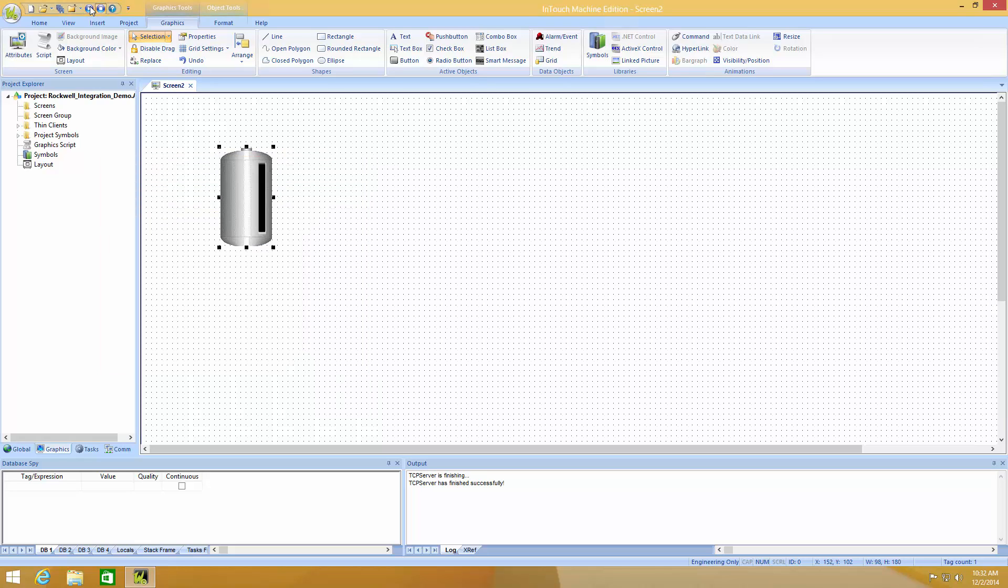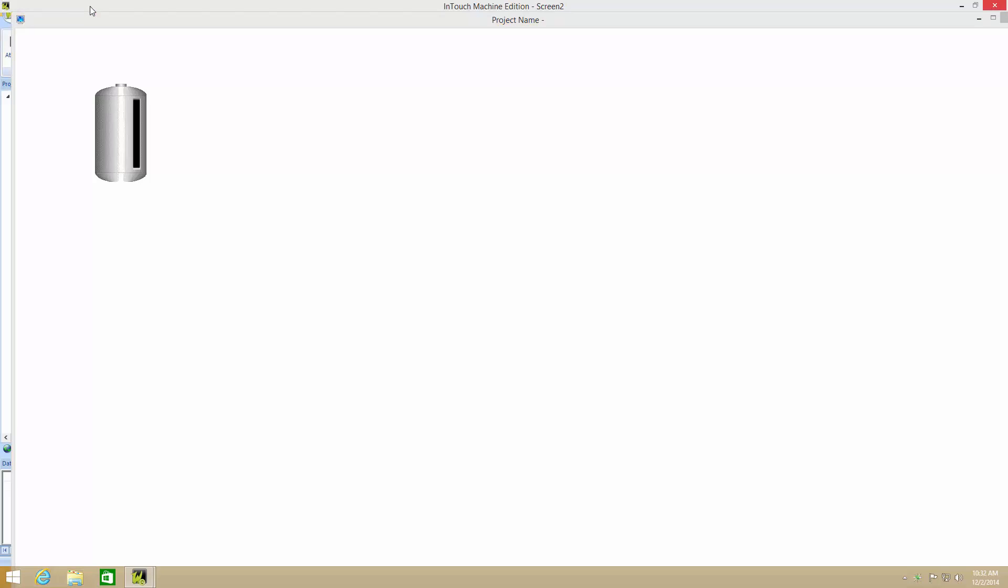Close and go to Runtime. You'll now see we have communication with the PLC and everything is running.